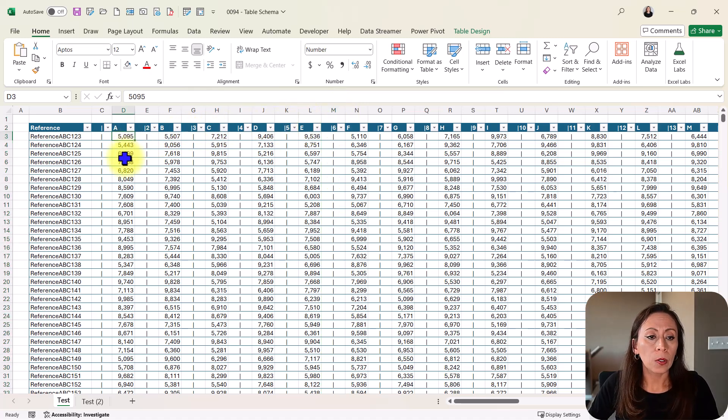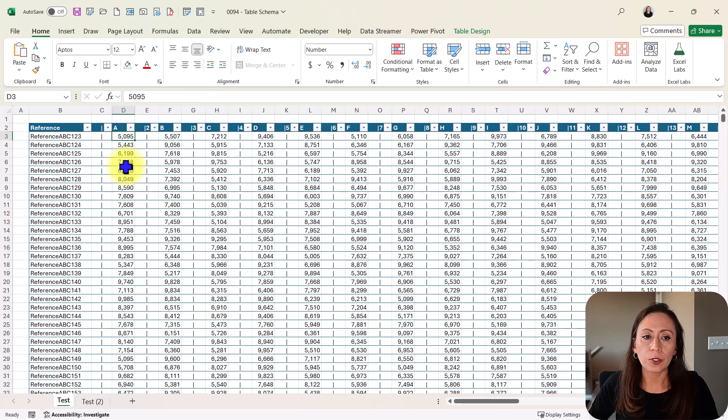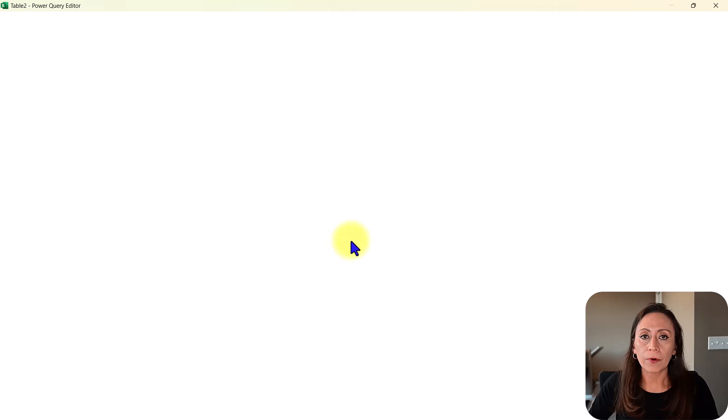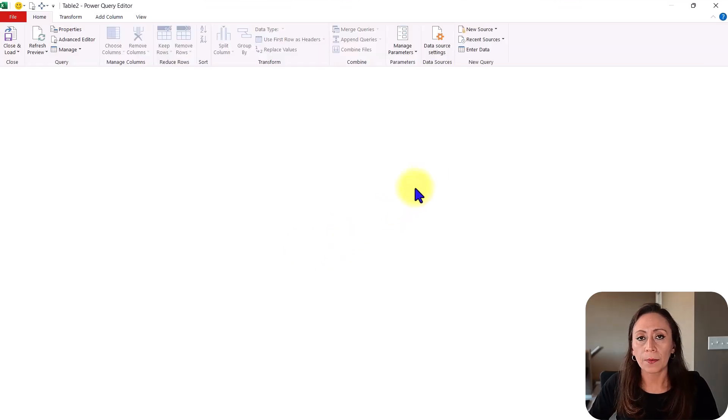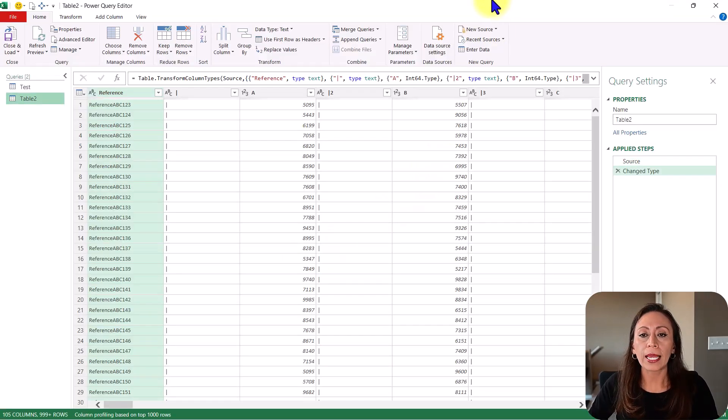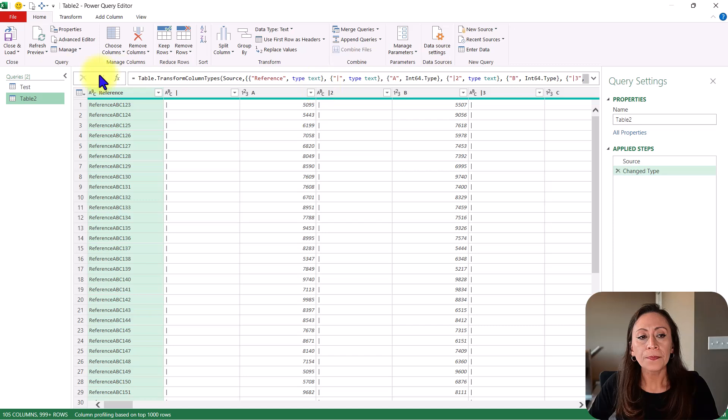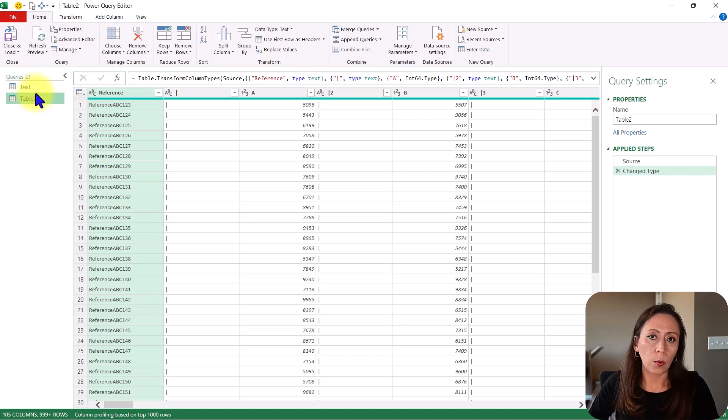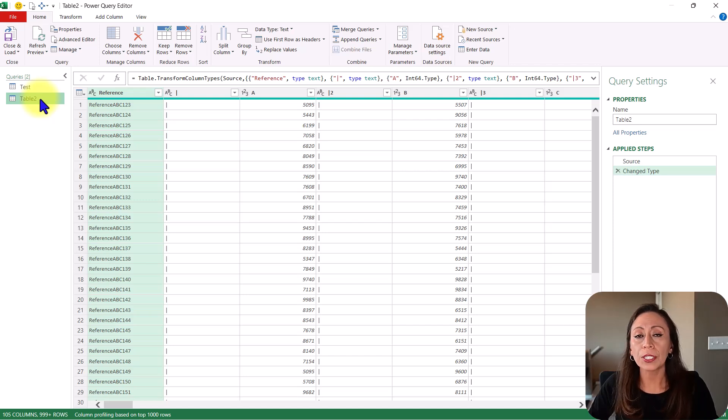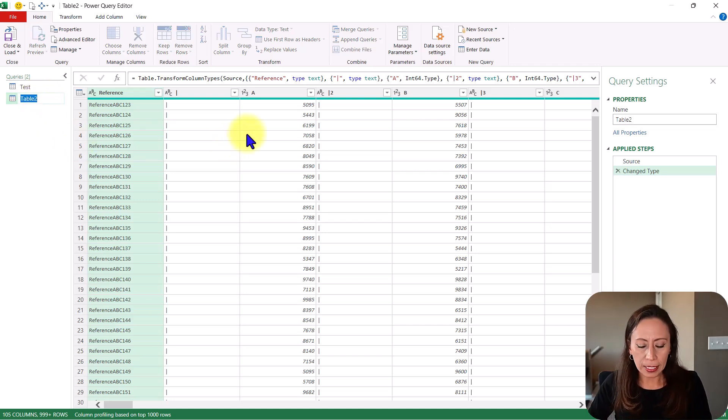So we're going to use the table schema function to do that. I'm going to go inside of the table, right click and get data from table range. I'm using Microsoft 365. The Power Query Editor opens. On the left, I have the queries section. I have this new query called Table 2, which is the name of the table. I'm going to rename it.